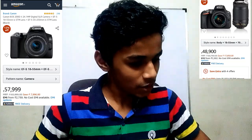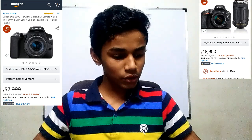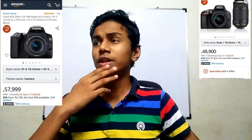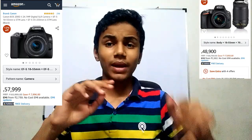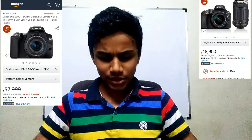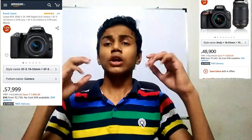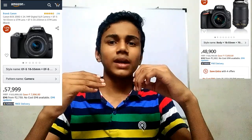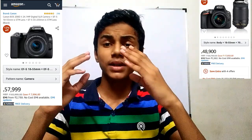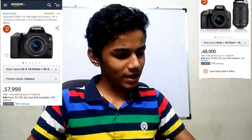Regarding the processor: Nikon D5600 has a DIGIC 4 image processor, which was launched in 2017. Canon 200D Mark II, on the other hand, has the newer DIGIC 8 processor, which is very good and works well in low light.